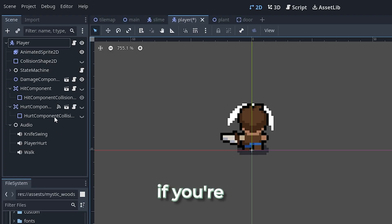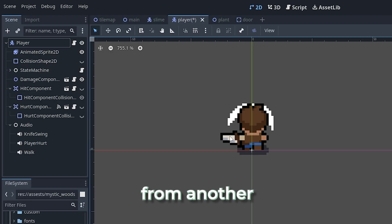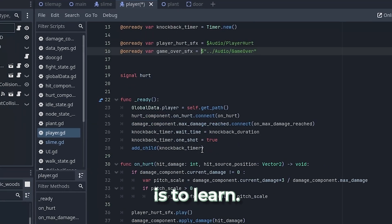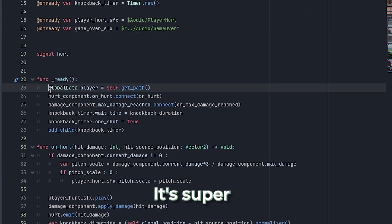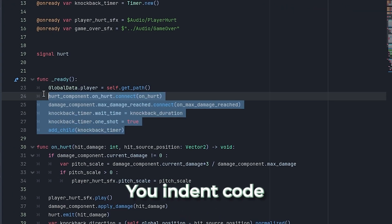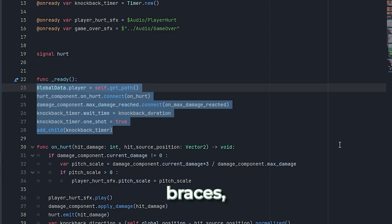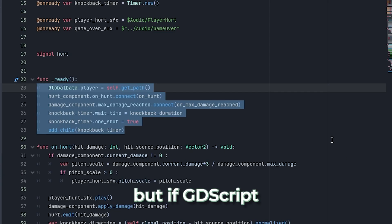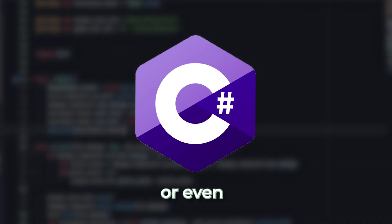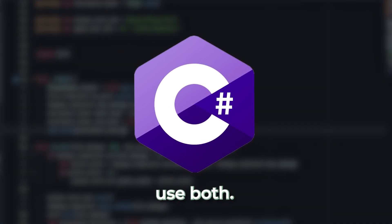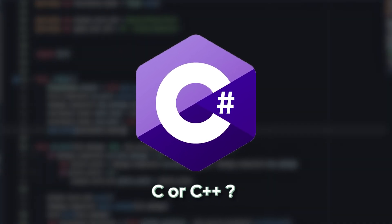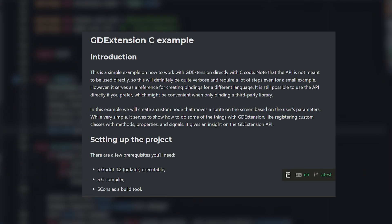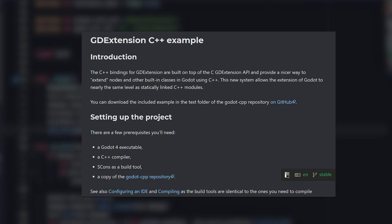Now, if you're a beginner or switching from another engine, you will love how easy GDScript is to learn. It's super similar to Python. You indent code instead of using curly braces. But if GDScript isn't your thing, you can always use C# or even use both. Want to use C or C++? There's support for that, too, through GD extensions.